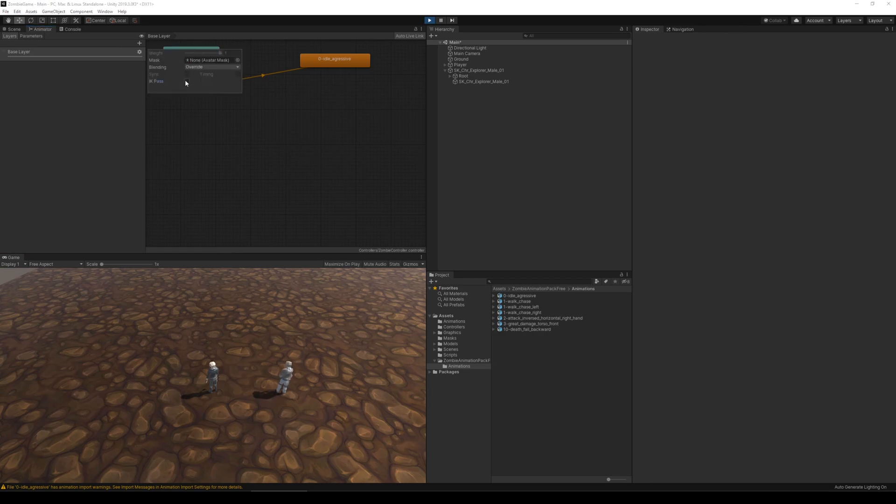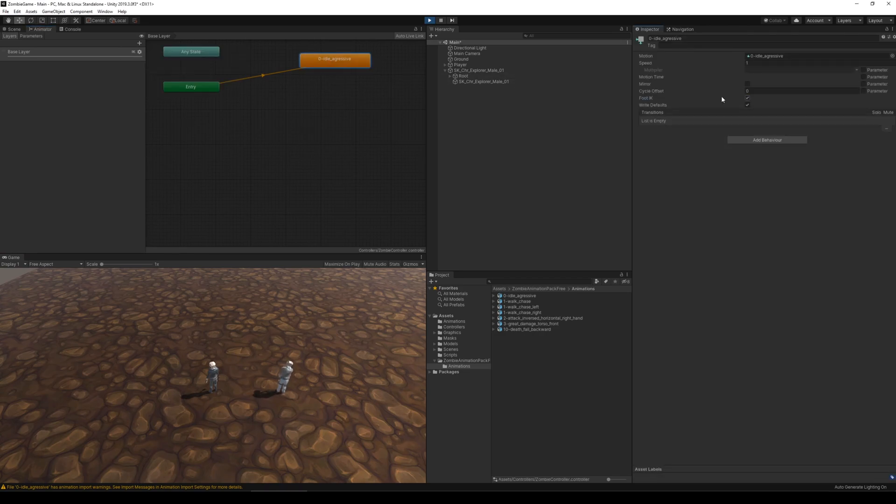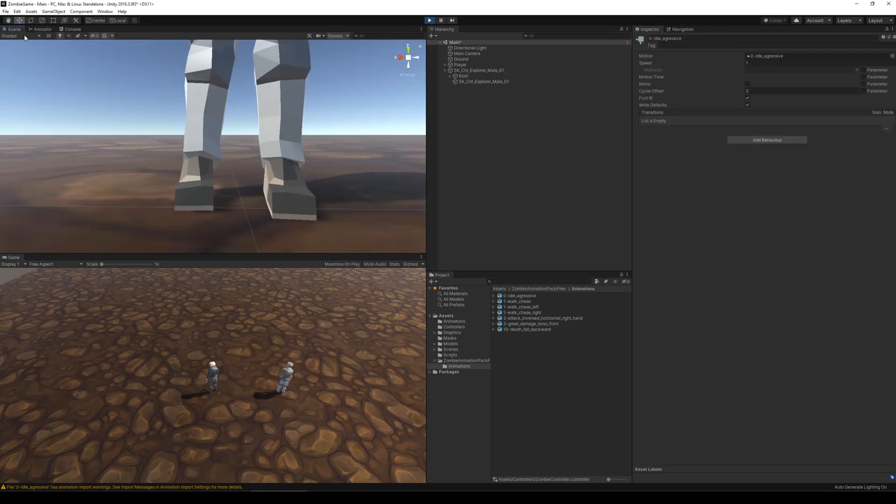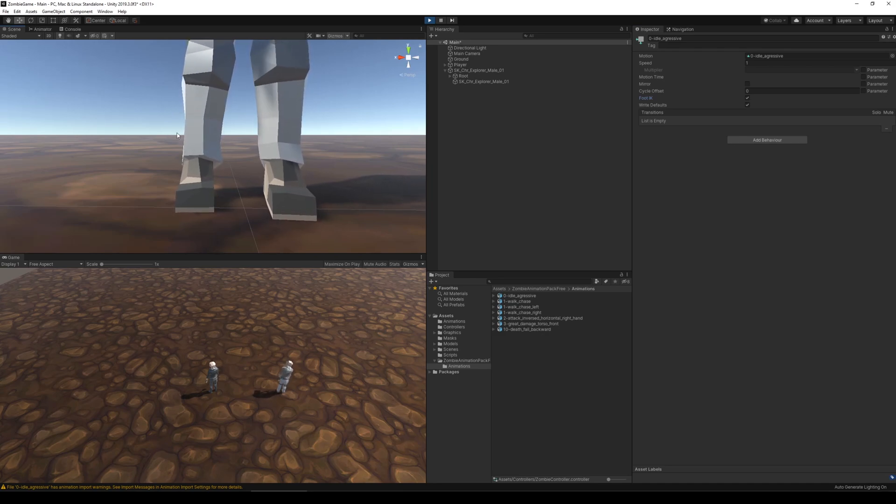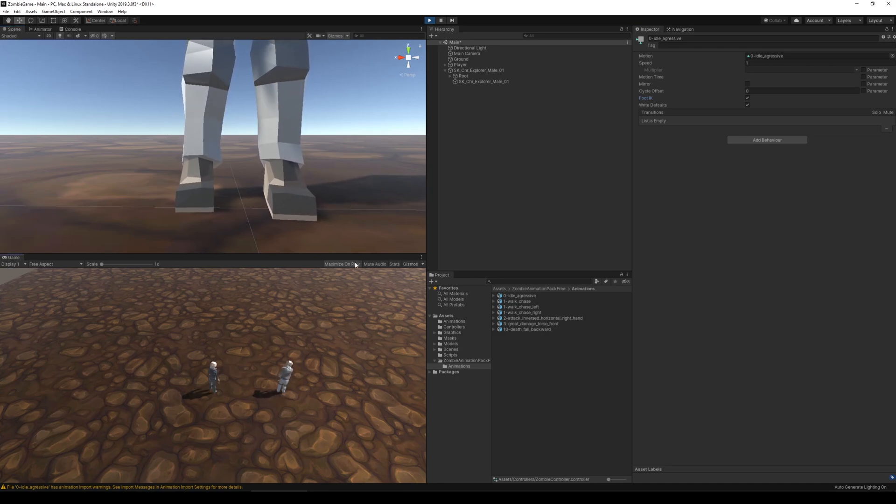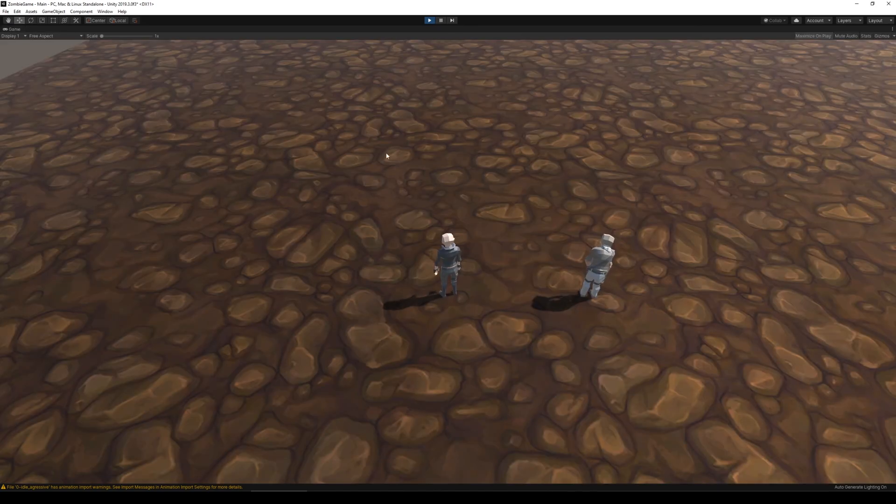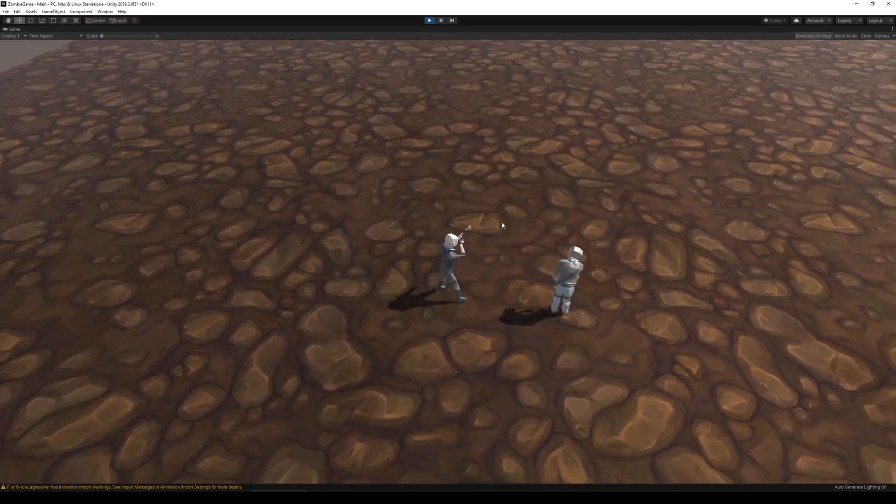And then I suddenly remembered that I might have forgotten to enable the foot IK for this animation. So I checked it out and I actually got a way better result. It's not 100% perfect, but I'm pretty sure it isn't noticeable during gameplay.